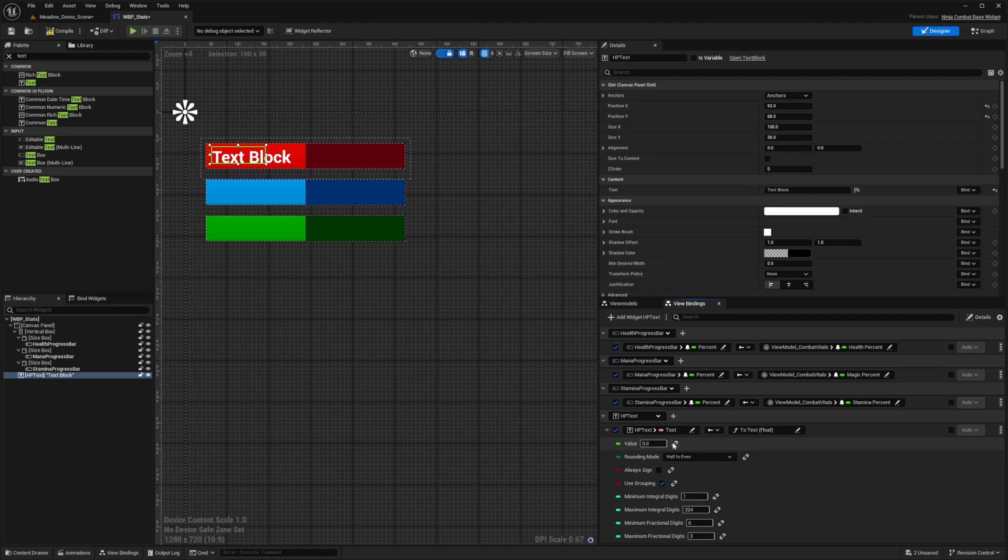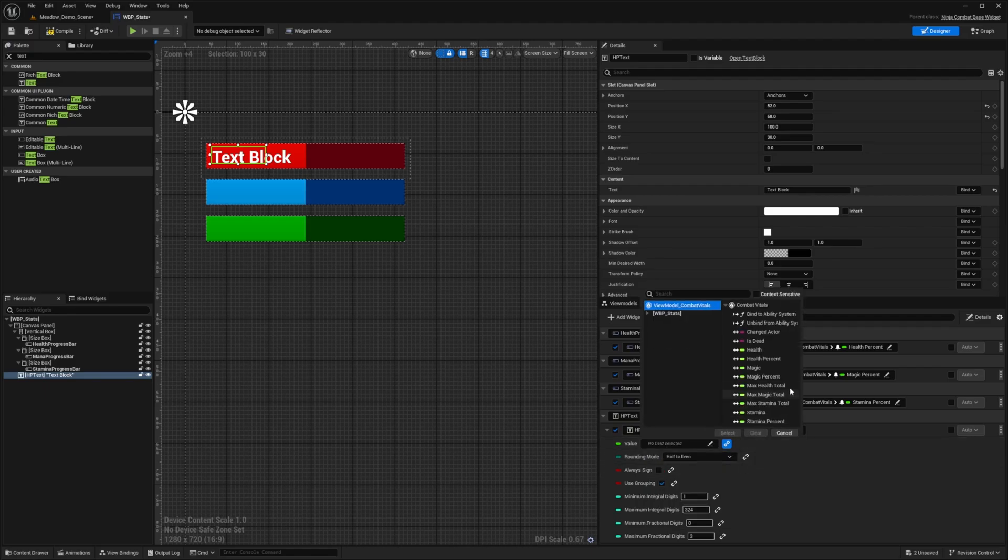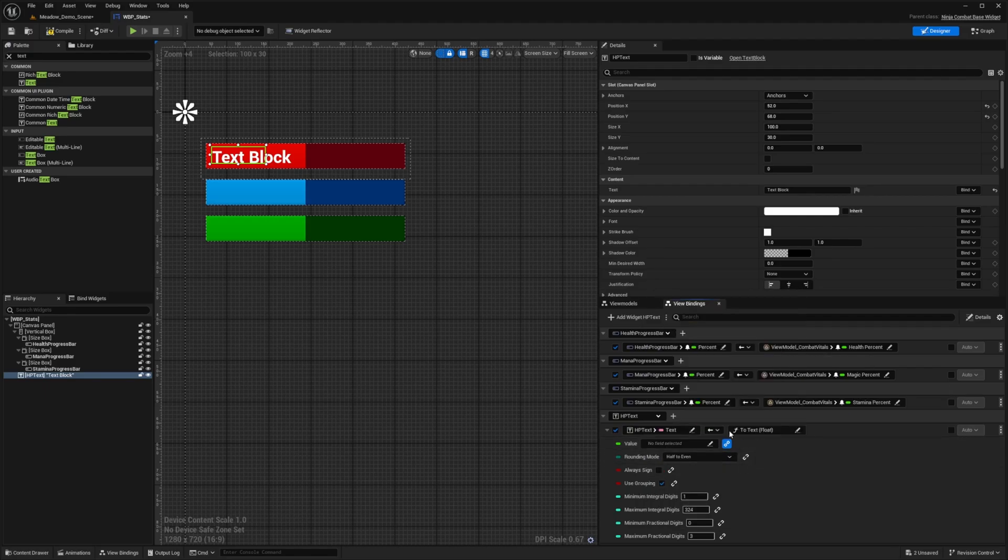And now over here, the value, we're actually going to click on this link button and it'll open up this little bar, which will say no field selected. And now I'll click to open this up, click view model combat vitals and select health and I'll hit select.